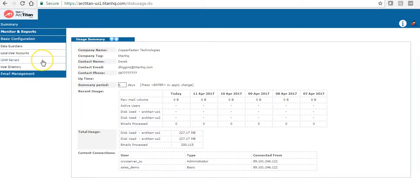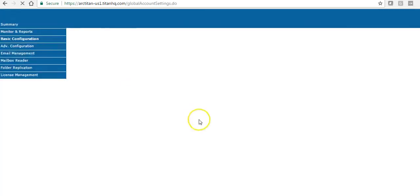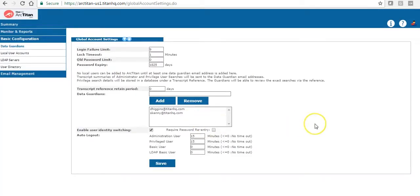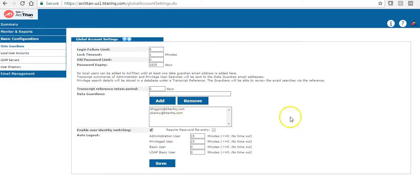Next is basic configuration. Before we set the trial up we will ask you some questions. One of the questions is what email address would you like to use as your data guardian. We will then enter this on setup. The data guardian receives a report on activity by privileged users. Privileged users have access to search and take action on the entire archive. I'll explain them in more detail later on.